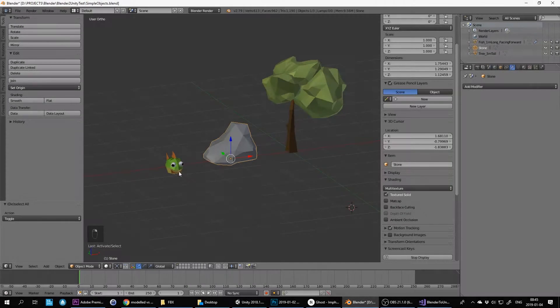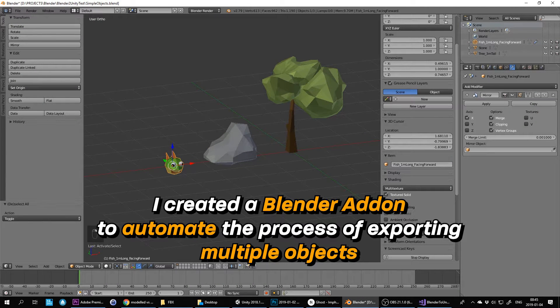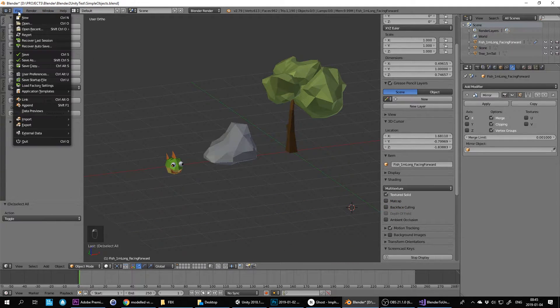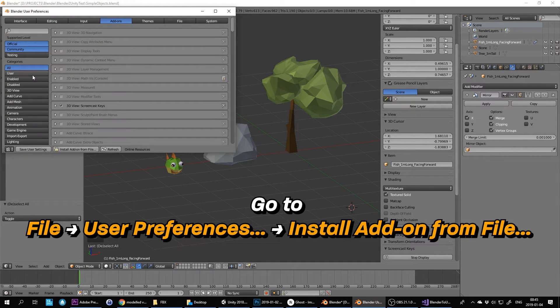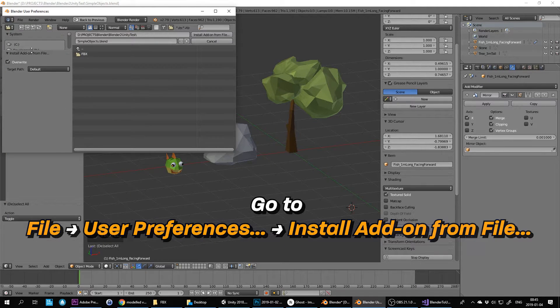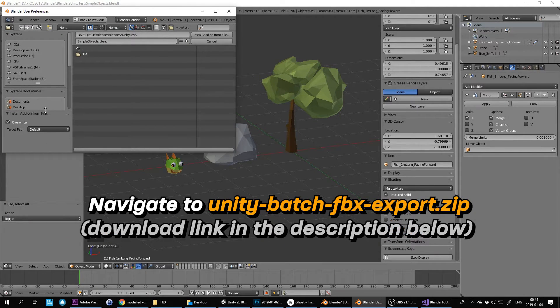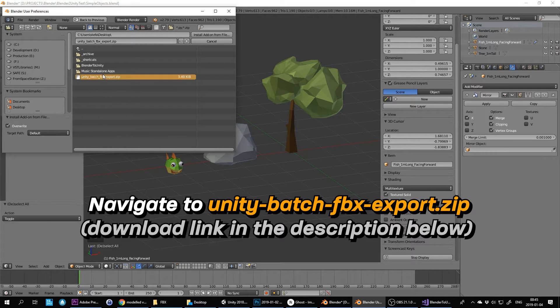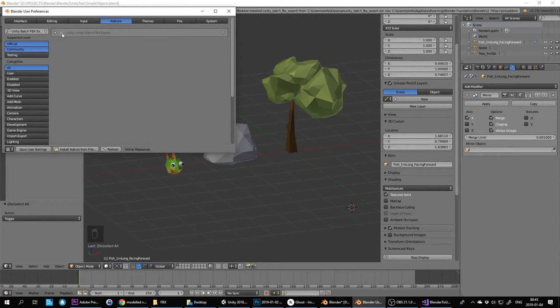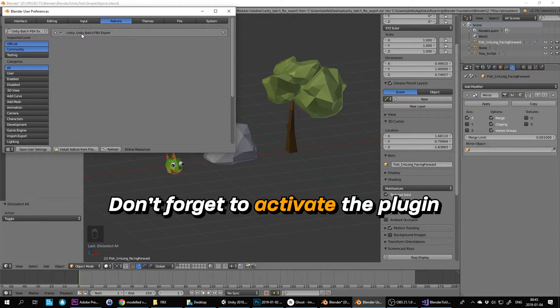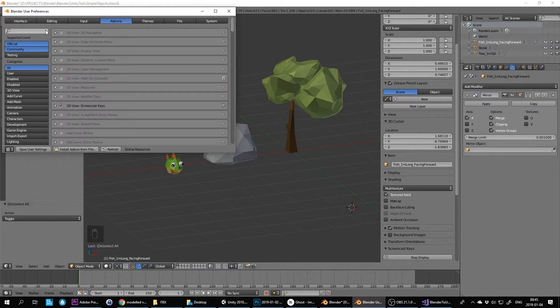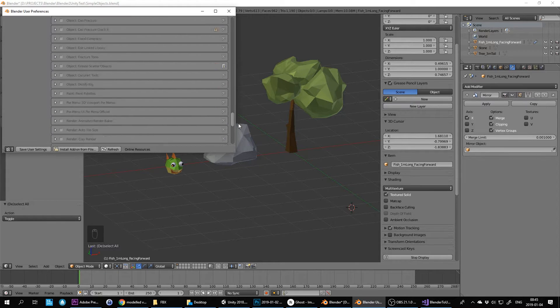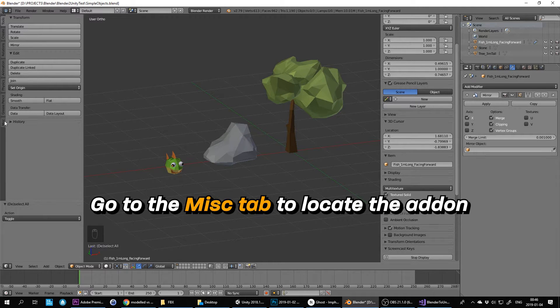Batch exporting FBX files. I created a Blender add-on to automate the process of exporting multiple objects. Go to File, User Preferences, Install Add-on from File. Navigate to unity-batch-fbx-export.zip — the download link is in the description below. Don't forget to activate the plugin. You can remove the filter if you're wondering where other plugins went. Go to the Misc tab to locate the add-on.